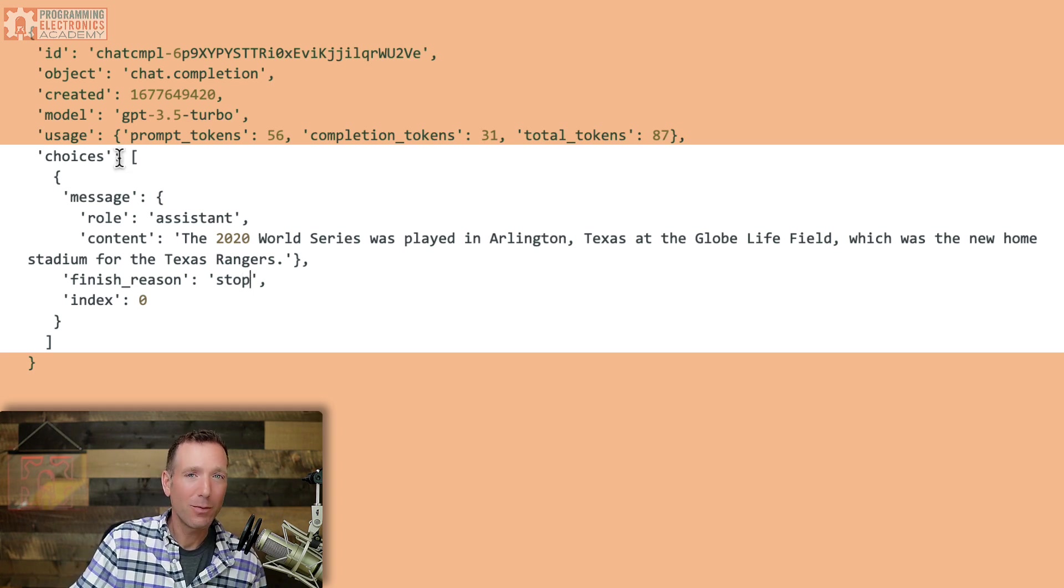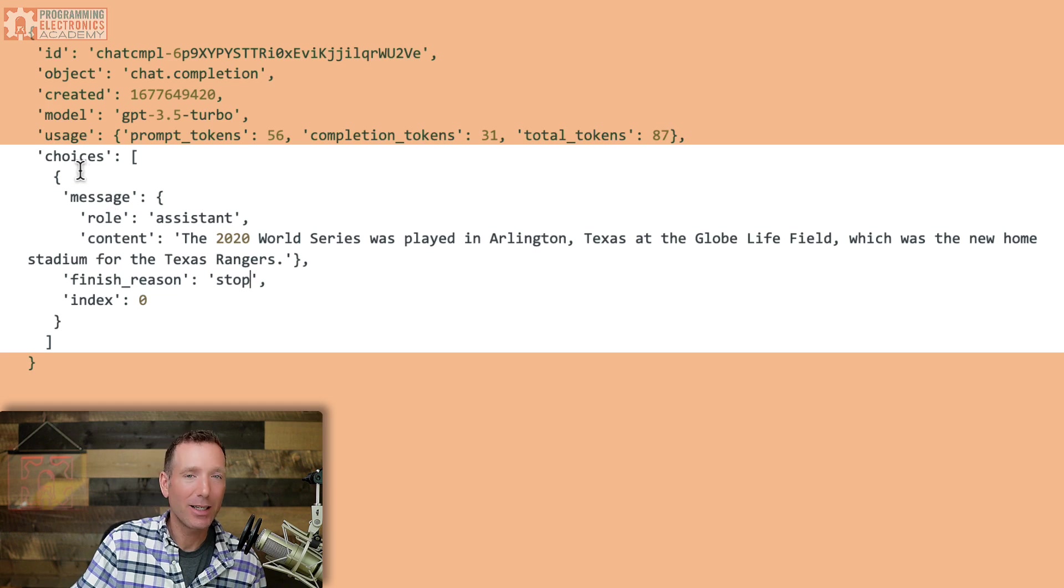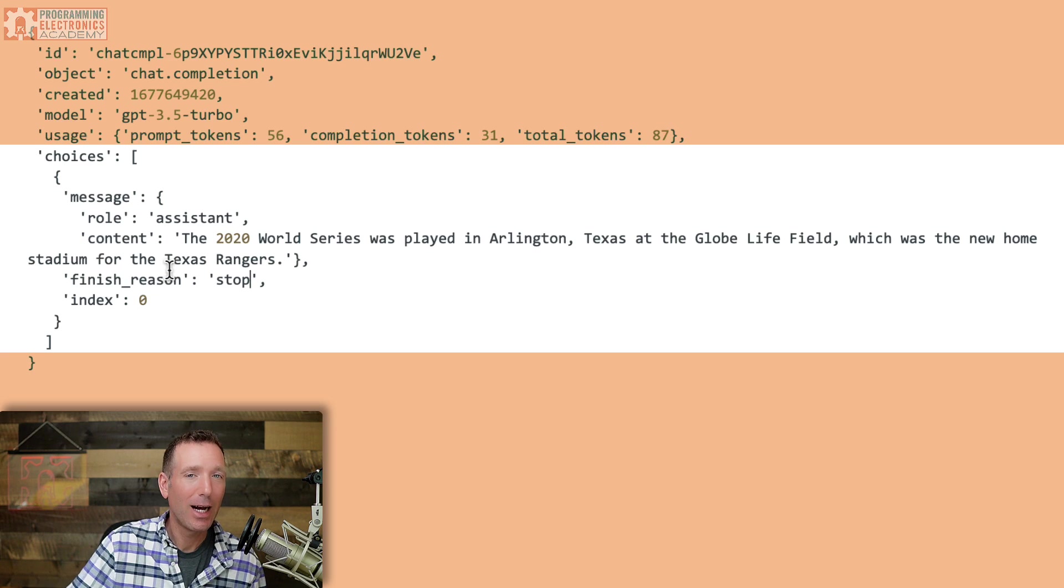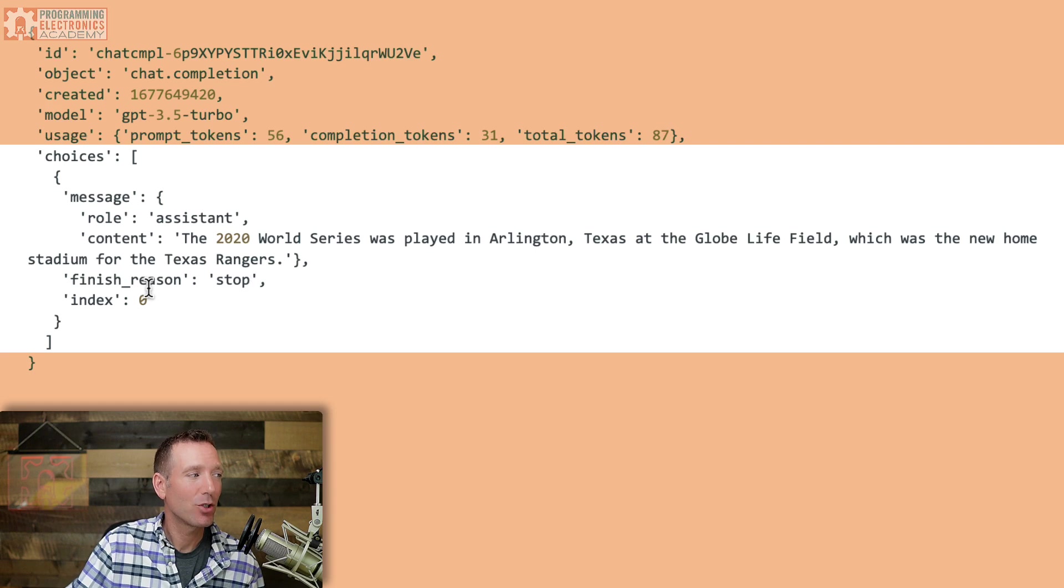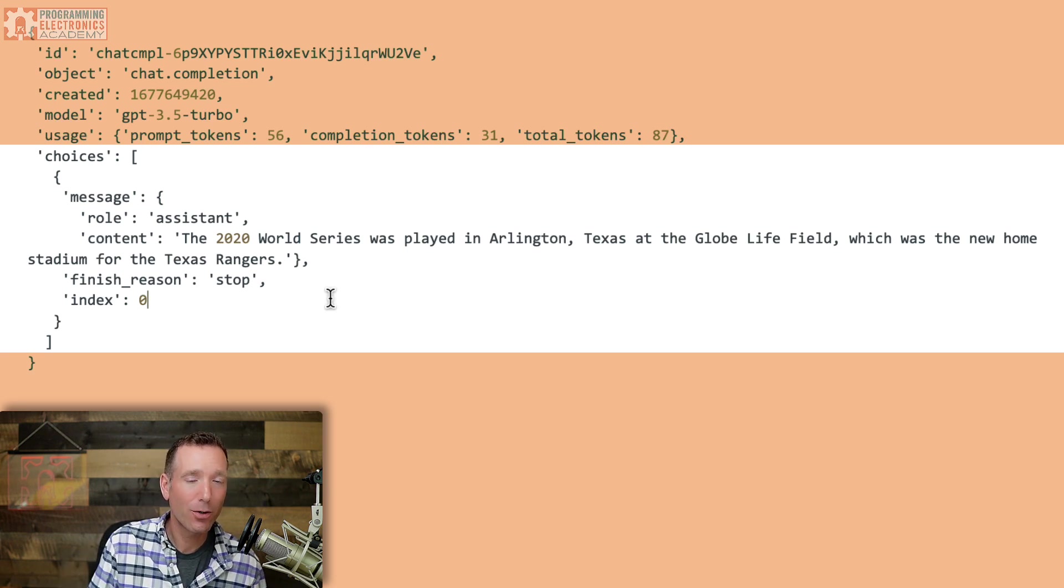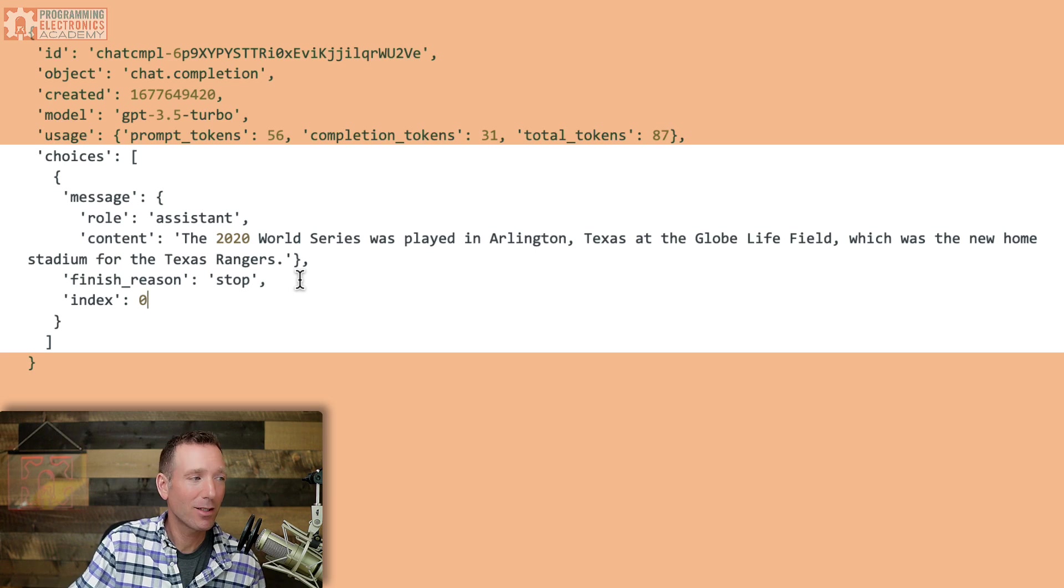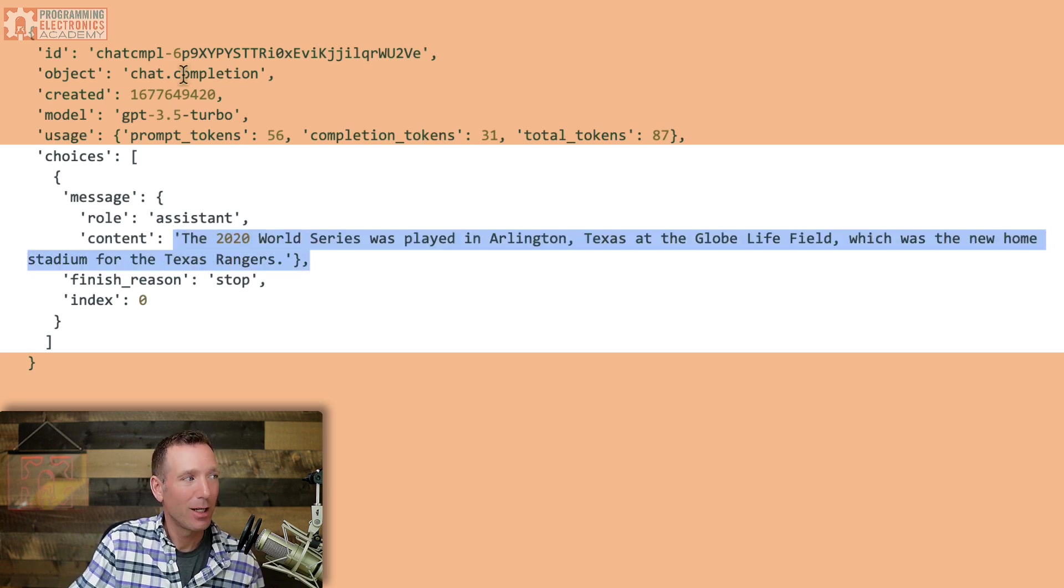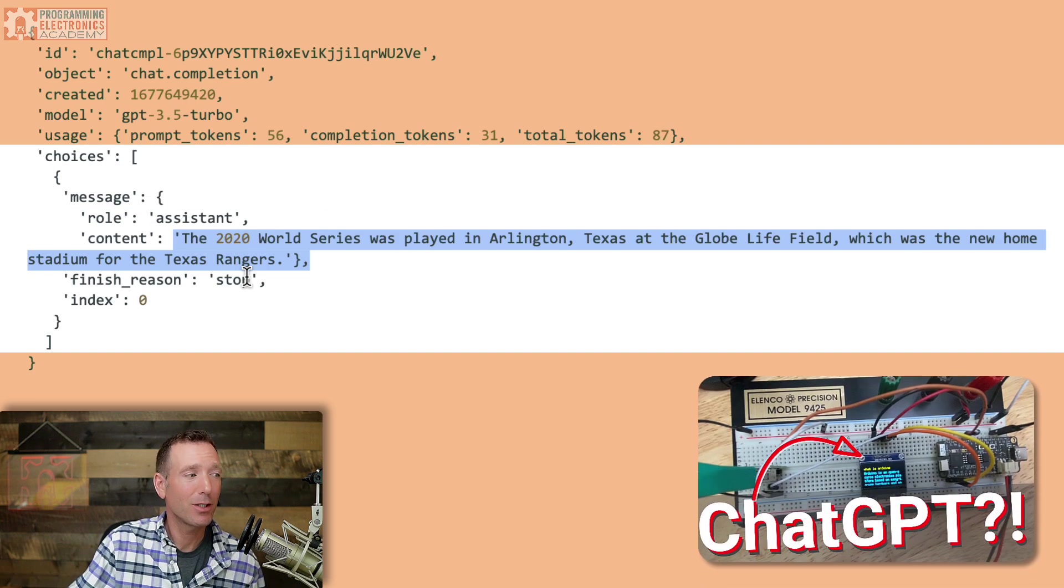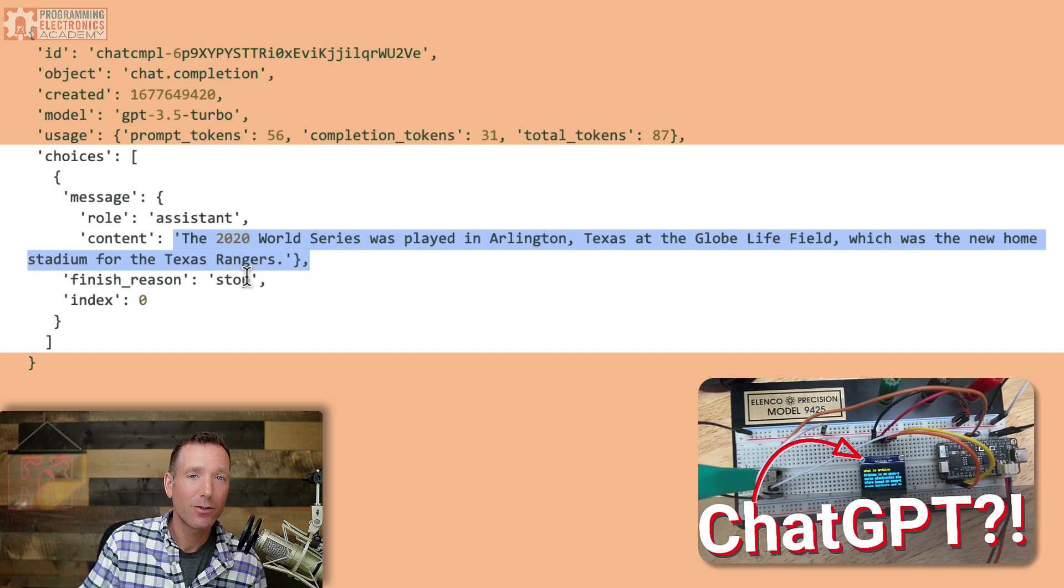Now, you might be wondering why is message inside a choices array? The reason for this is that you can actually specify how many different responses to get from your request. And in that case, it will generate multiple messages inside the choices array that you can then choose from. In our ChatGPT terminal code, what we'll be doing is filtering this JSON packet so that we get just the content. Because for our purposes, we don't care too much about the rest of this information. We just want to grab that content so that we can display it for the user.